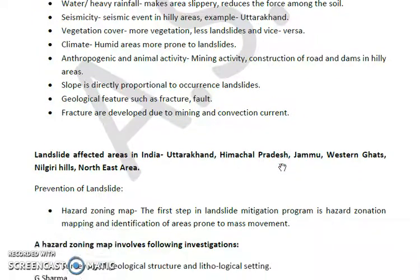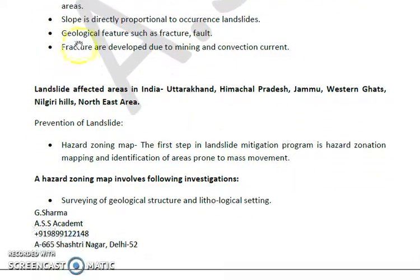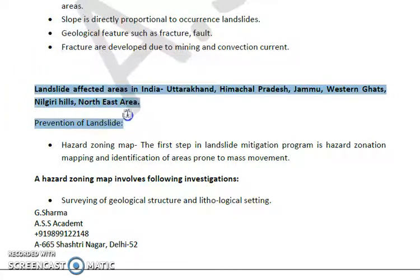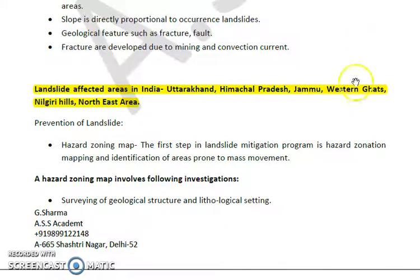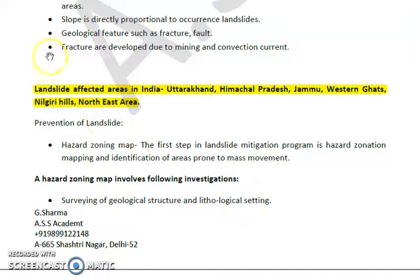Some of the landslide-affected areas in India include Uttarakhand, Himachal Pradesh, Jammu and Kashmir, the Western Ghats, the Nilgiri Hills, and the Northeast states. These are the major landslide-prone areas in India.